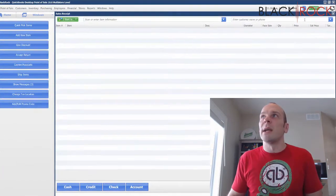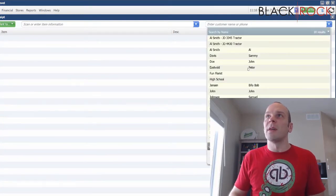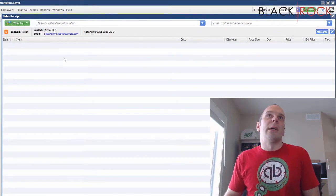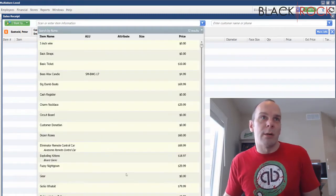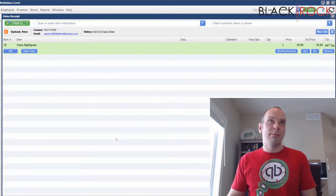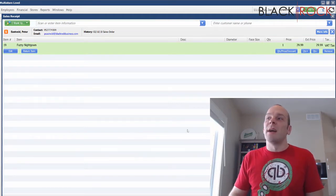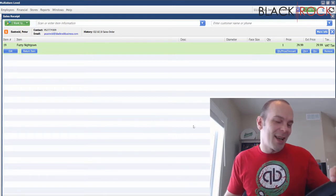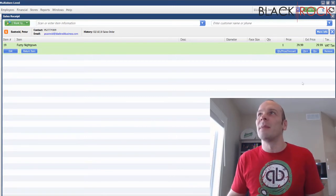We're in here now and I guess I'm going to be the customer. I'm Peter and I would like to buy a fuzzy nightgown. Let's buy the fuzzy nightgown.